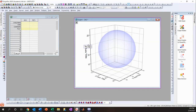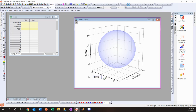Now I'll rename the axes by double-clicking on the labels. The Z-axis is H-bond, the X-axis is dispersive, and the Y-axis is polar.